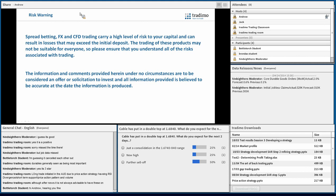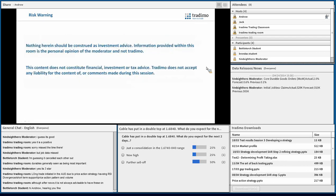Before we get going, we just want to run through the disclaimer: spread betting, forex, and CFD trading carry a high level of risk to your capital and can result in losses that may exceed the initial deposit. Trading these products may not be suitable for everyone, so please ensure you understand all the risks. Information and comments provided here are under no circumstances to be considered an offer or solicitation to invest. Nothing here should be construed as investment advice.